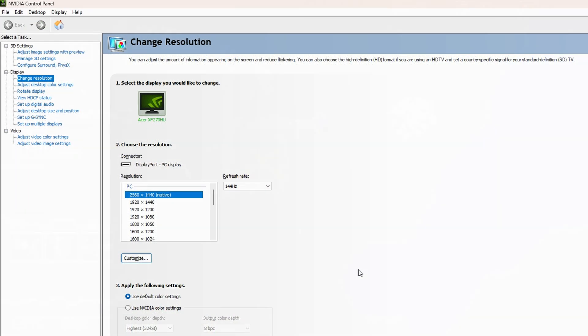So here we are in the Nvidia Control Panel where we're going to be setting a custom resolution. AMD cards have a similar feature within the AMD software. My apologies, I do not have an AMD card in my system, so we're going to be doing this on Nvidia for this tutorial. Today we're going to go ahead and under Display select Change Resolution.